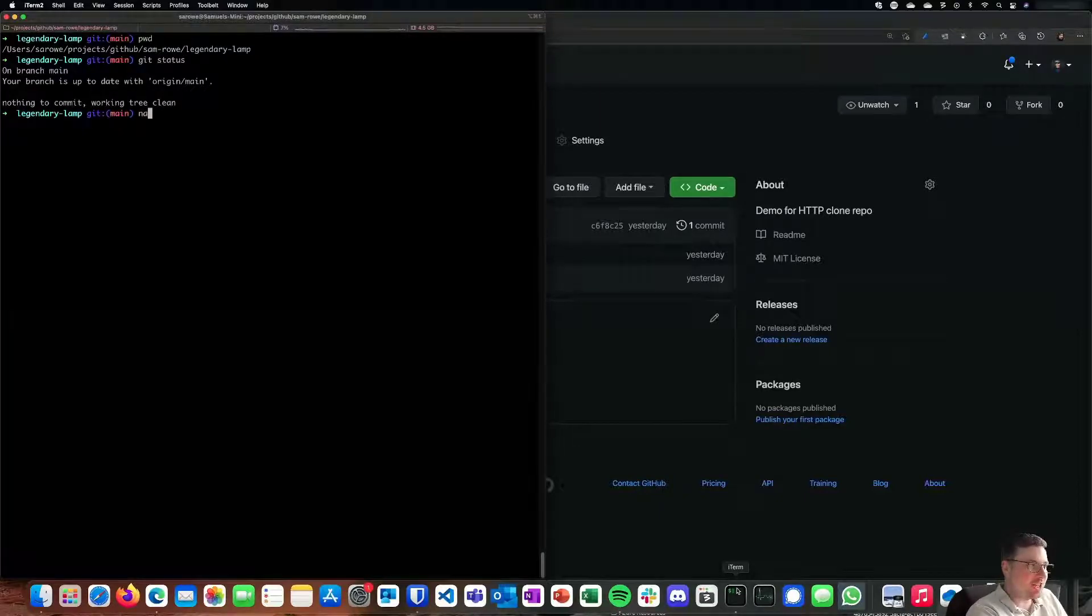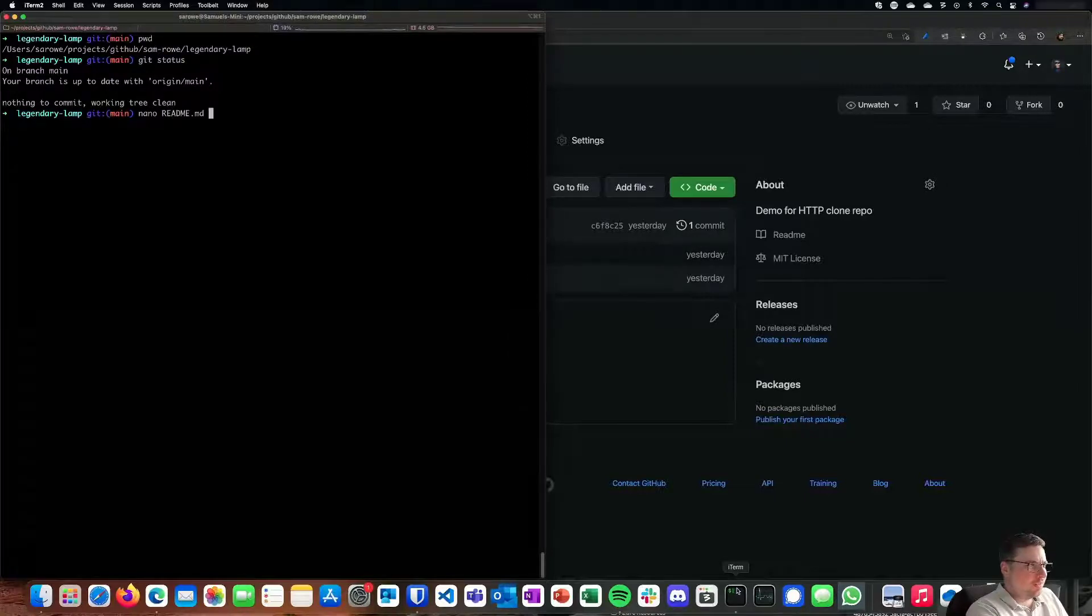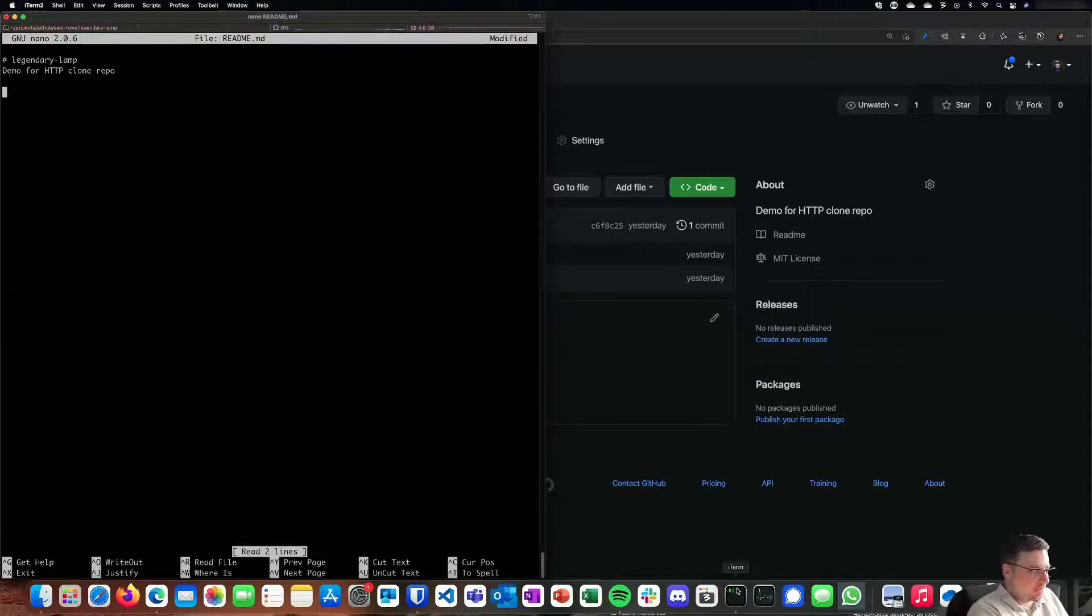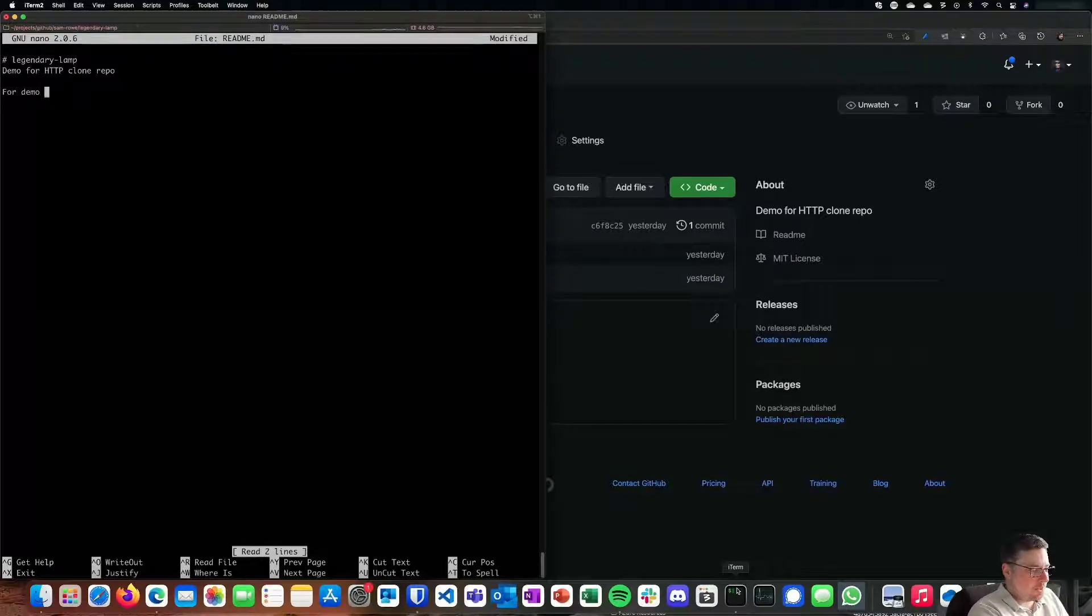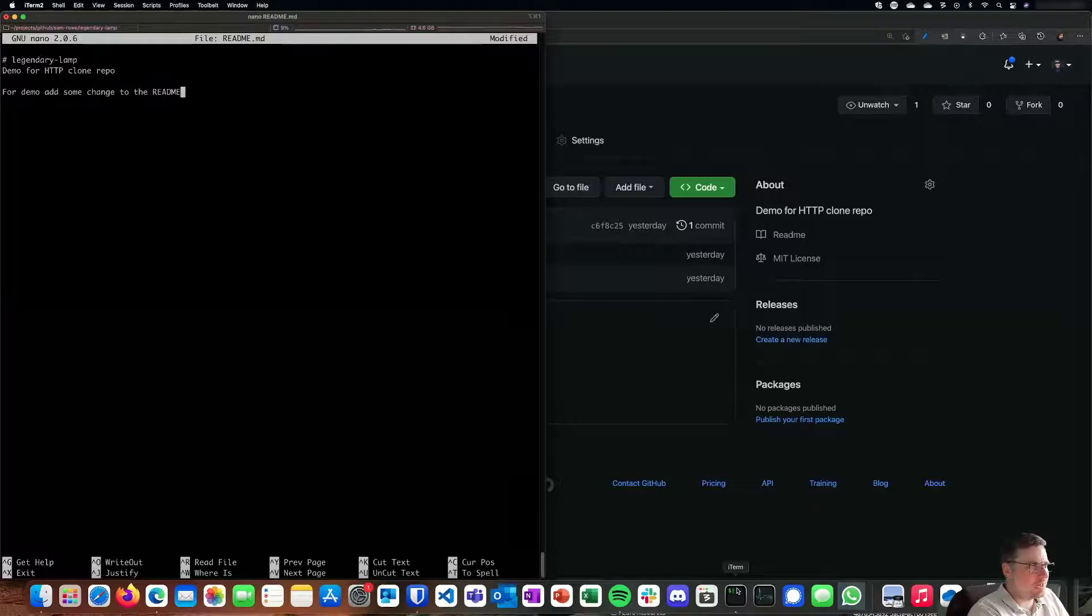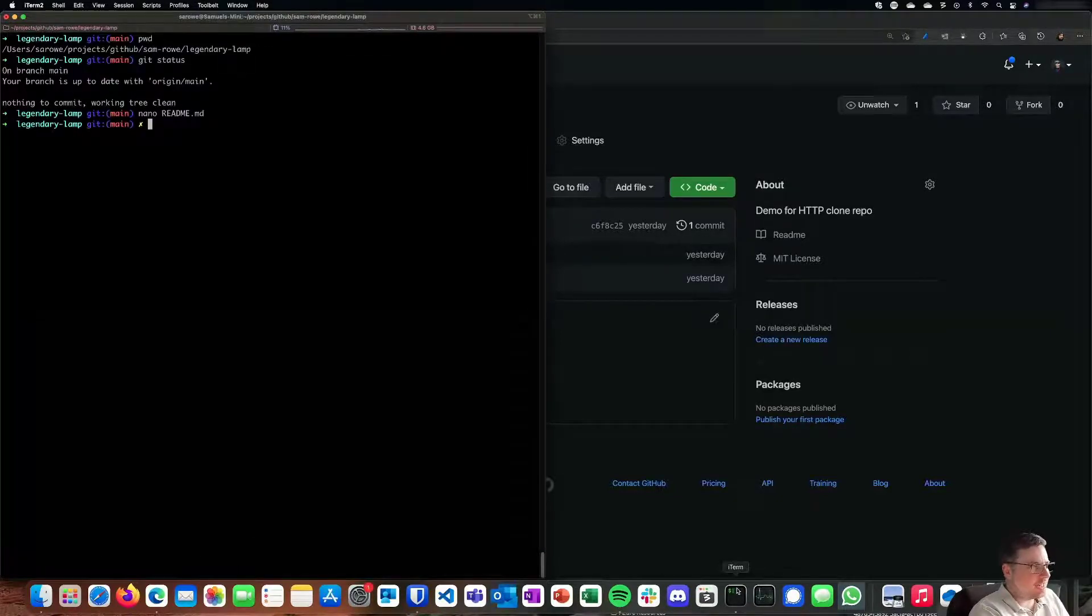So if I now make a change, nano the README file, I'll make a little change down here. So for demo, add some change to the README, save that out, and I'm going to exit it.